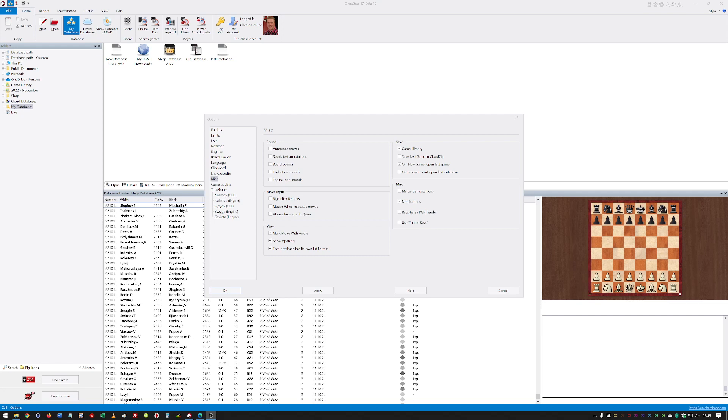...and you've got ChessBase 17 running at the same time, it will actually automatically open that game for you. Same if you're copying with Control and C a FEN position, it will automatically open the game in ChessBase 17 if you've got the program open.